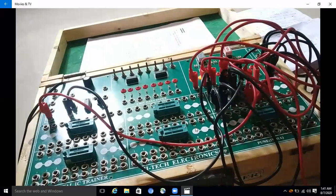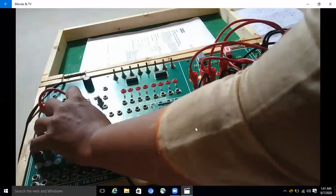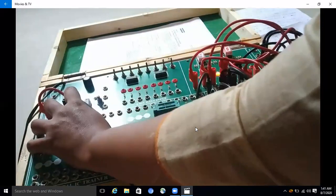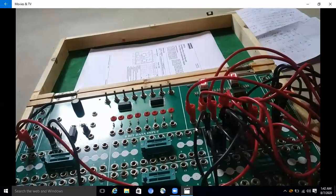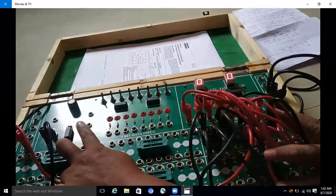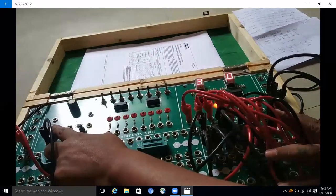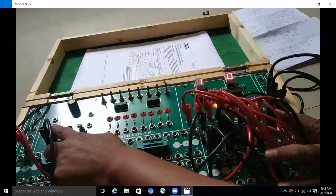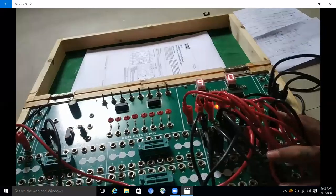Now switch is on. After giving clock pulses we check the count: zero. So here it is zero. After giving clock pulses: one, two, three, four, five, six, seven, eight, nine, zero again, one, two, three, four, five, six, seven, eight, nine. So we maintain the sequence zero to nine.